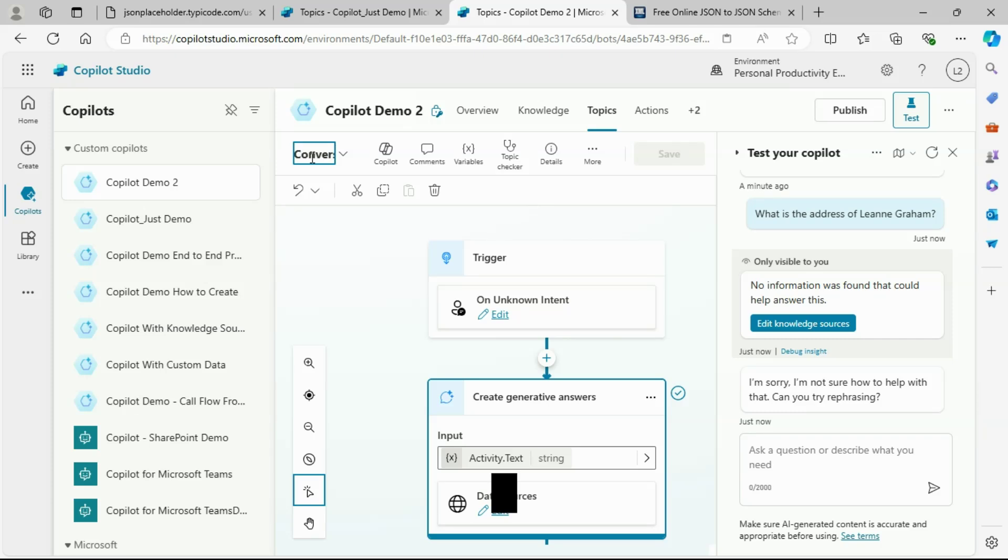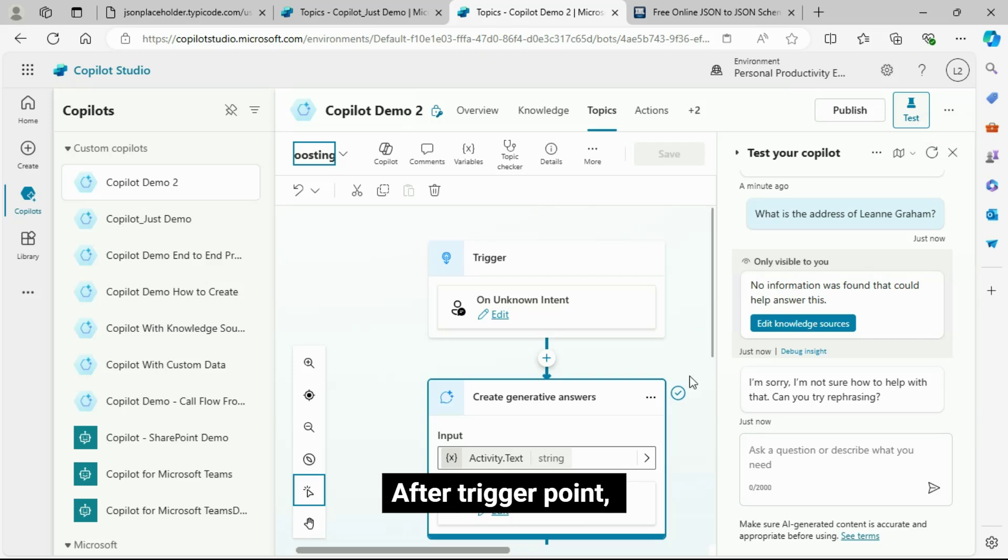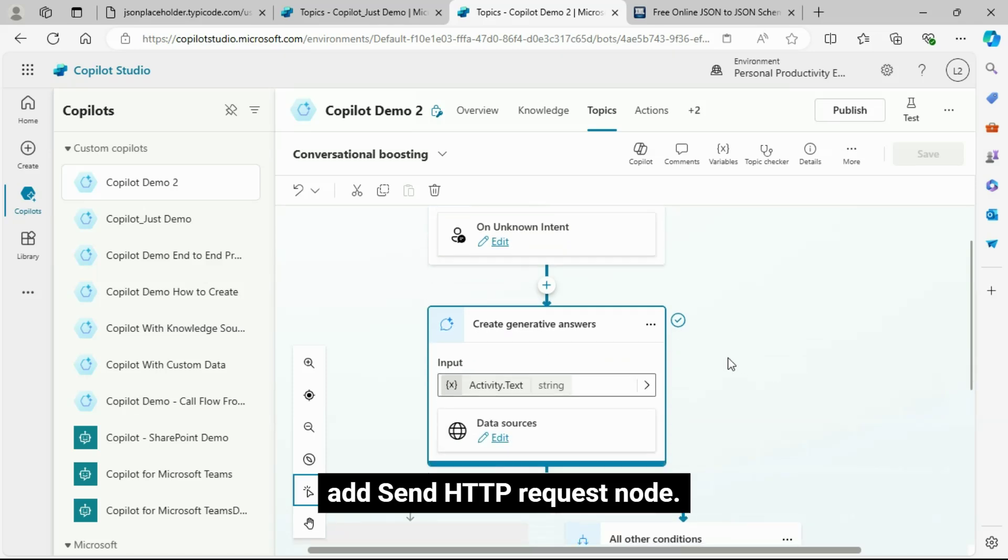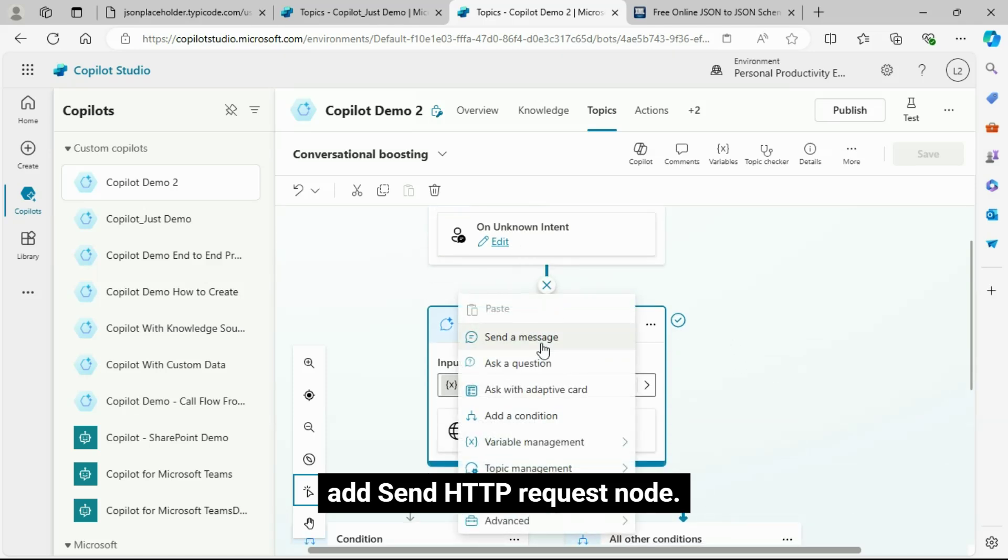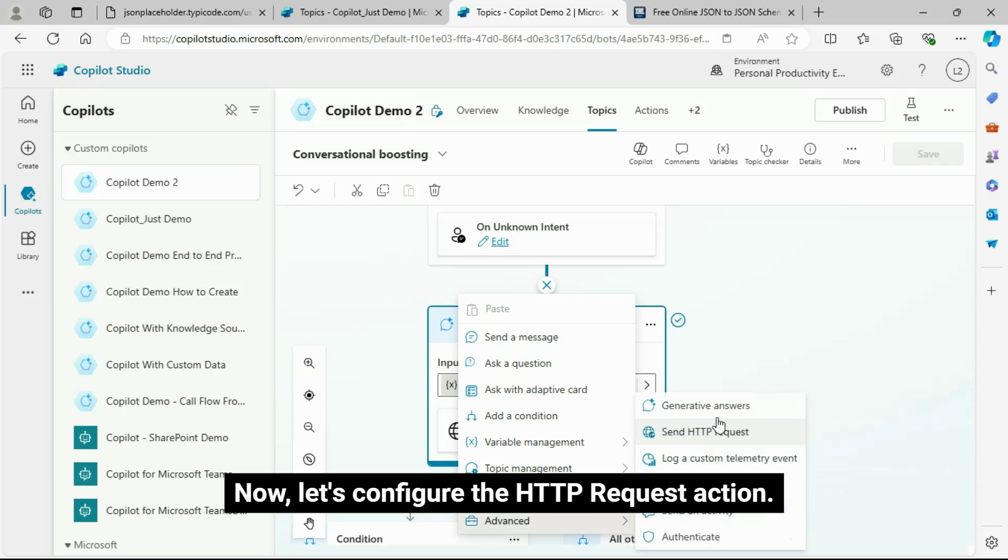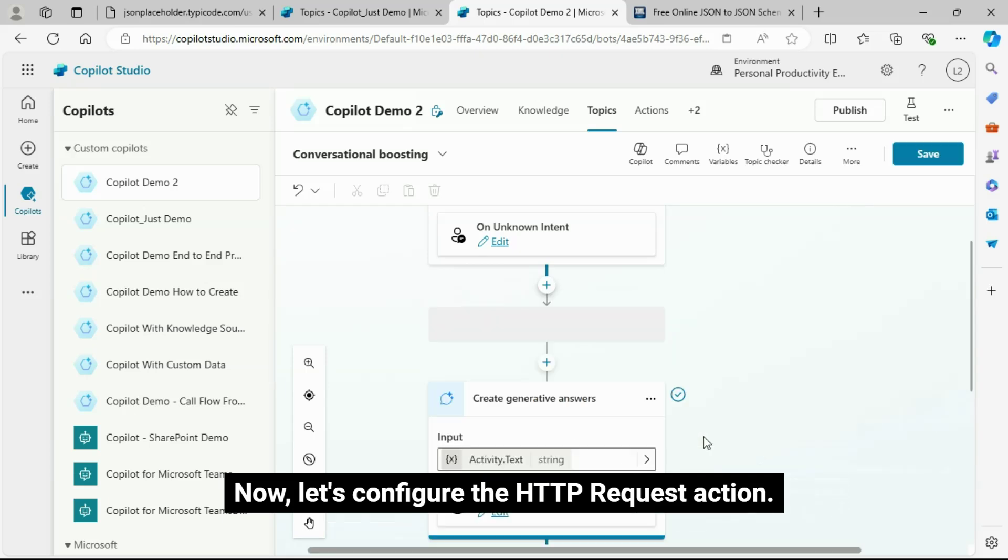Let's click on that message, which is conversational boosting. After trigger point, add send HTTP request node.